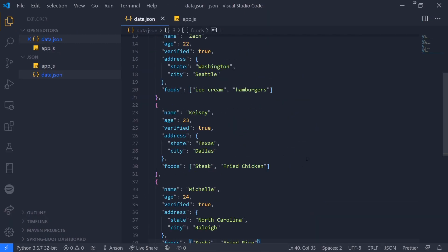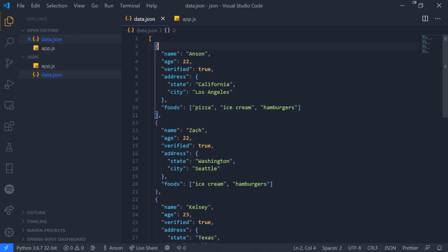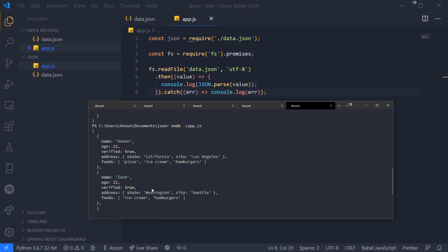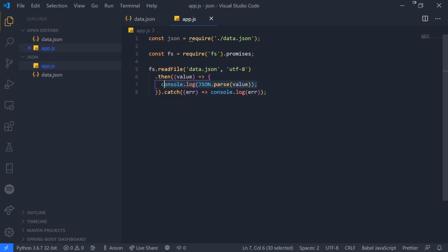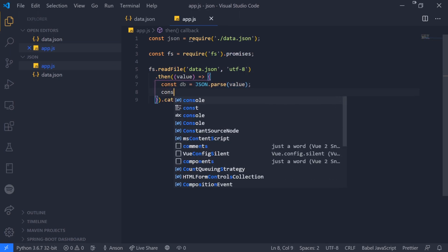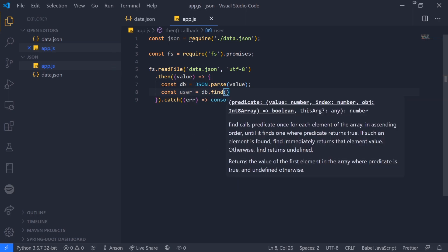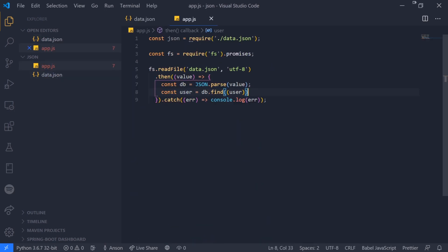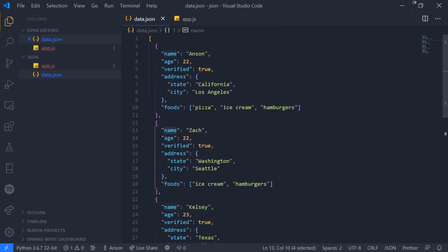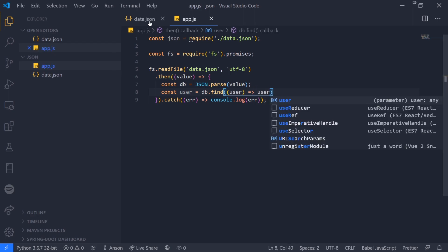Pretend this is some kind of database and it's going to return an array of objects. We have an array of objects and this is an array, so we can actually perform array operations. Let me parse this JSON and now I can try to find a user. Const user equals db.find. Let's say I want to find a user based on their name. This find function takes in a callback function and it's going to go through every single element and return the first element that the predicate function returns true for.